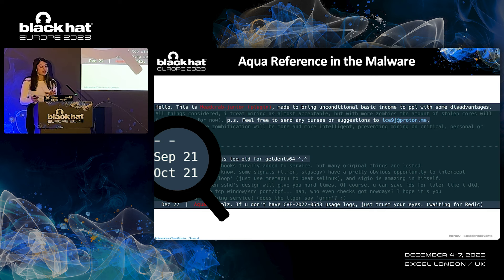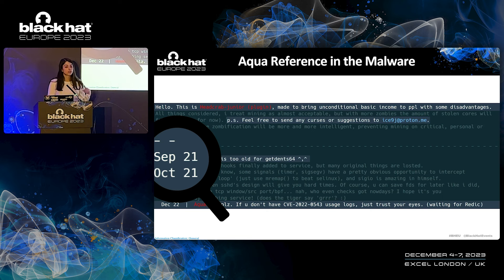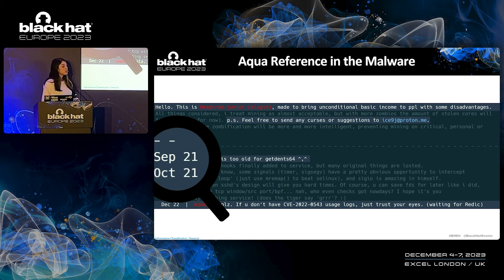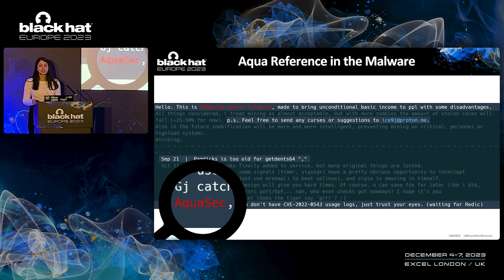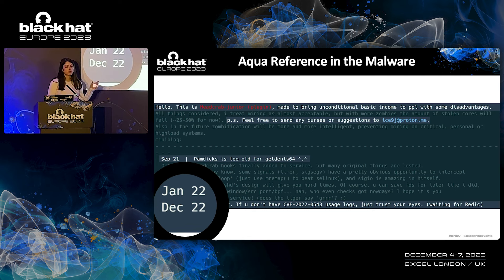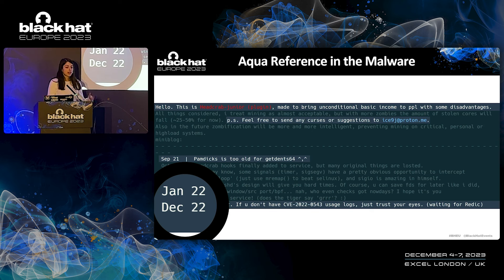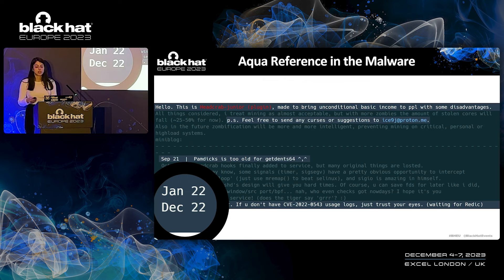We were also able to assume when the attacker actually started to act. We can see that he started to write this mini-blog in September 2021, so we assume this is when he began initiating his attacks. And now brace yourself, because the most intriguing thing about this mini-blog was when the attacker took the trouble of mentioning Aqua Security. It occurred as a reply to a blog we had published in December 2022. It was an amazing reveal to find out that the attacker is actually reading our blog, and it got us really excited to investigate the malware more and get familiar with the attacker.